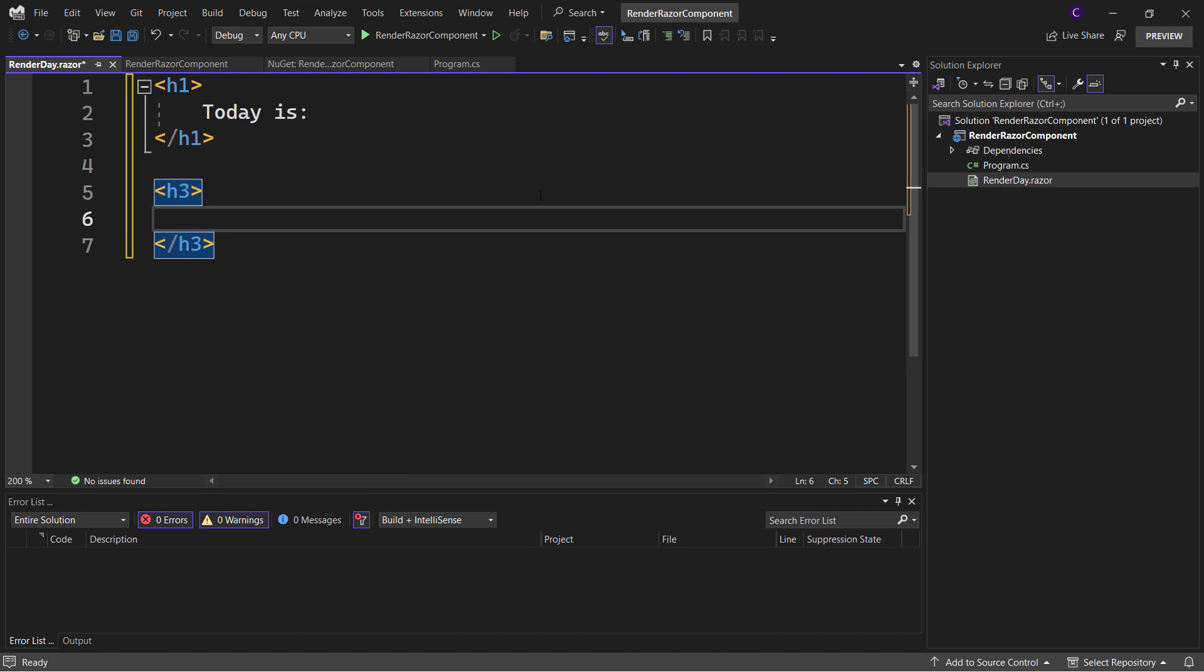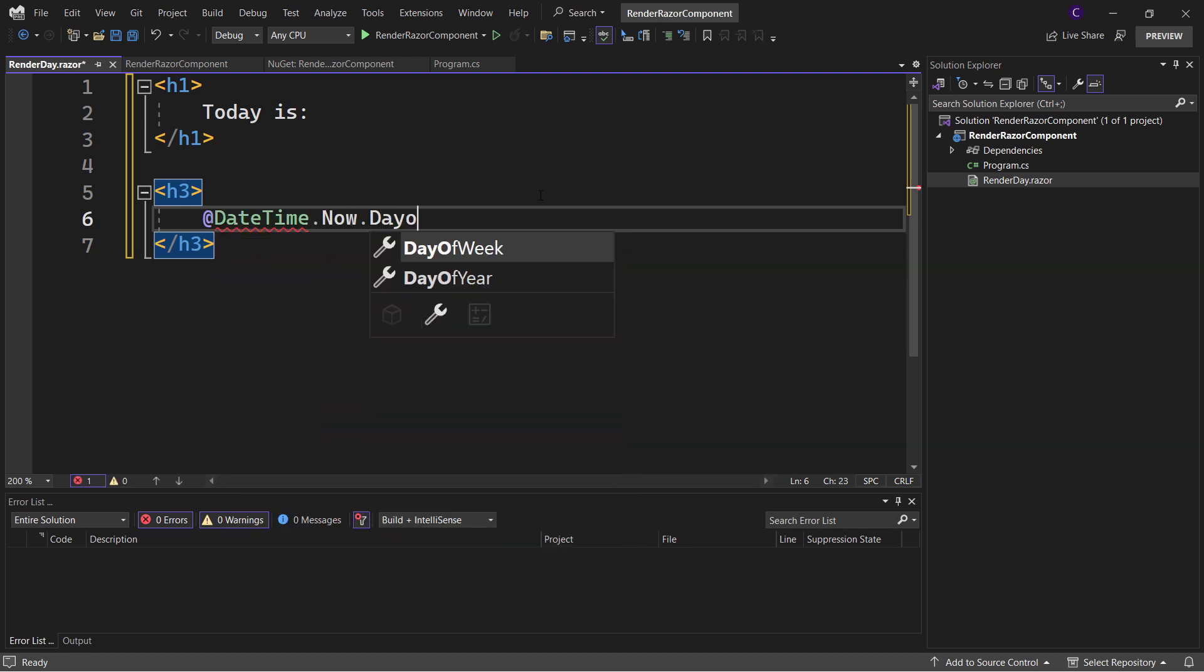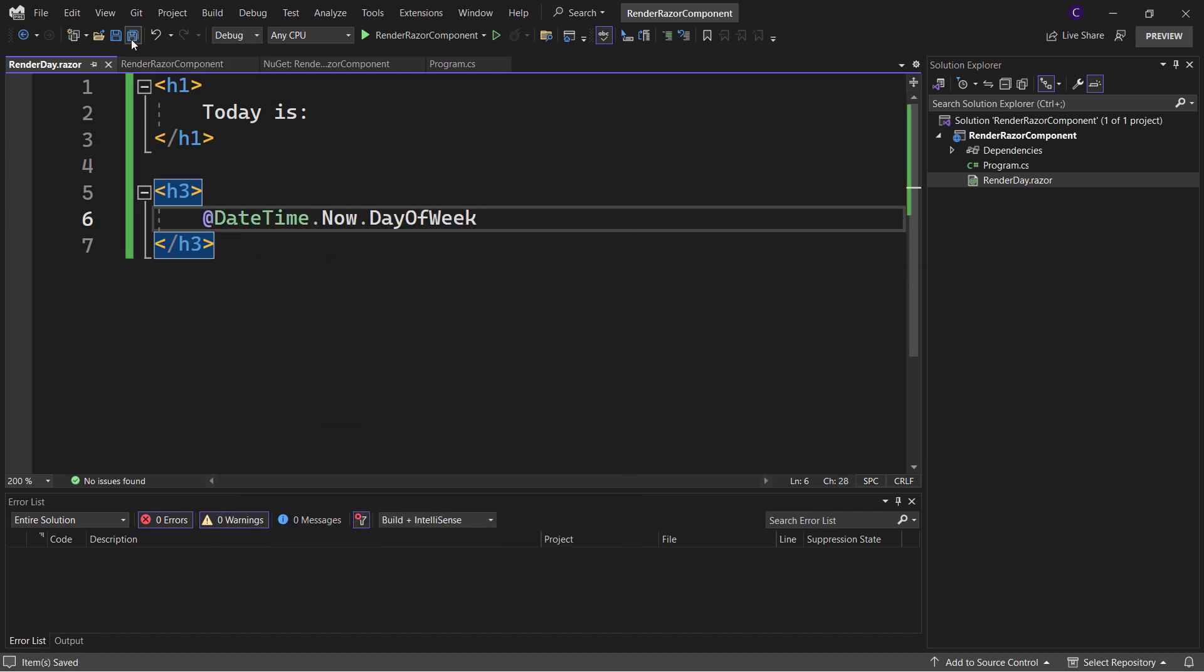Inside that H3 element, use the Razor syntax to evaluate a C# expression: @DateTime.Now.DayOfWeek. Save the file.